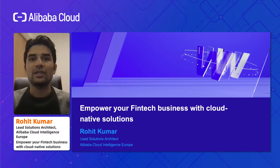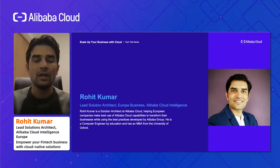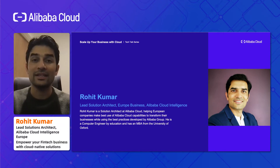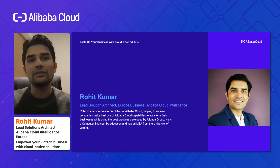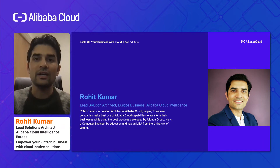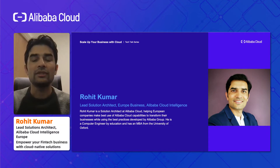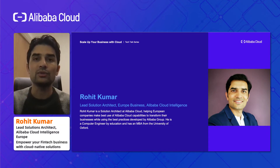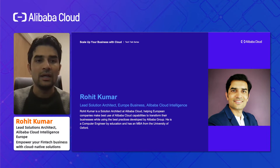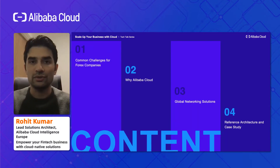Before starting on the presentation, I'd just quickly like to introduce myself. My name is Rohit Kumar. I'm a lead solution architect here at Alibaba Cloud UK office. I've been working with Alibaba for more than five years, and I have worked in China and here in the UK, working with a number of clients in UK, Nordics, and Europe region.